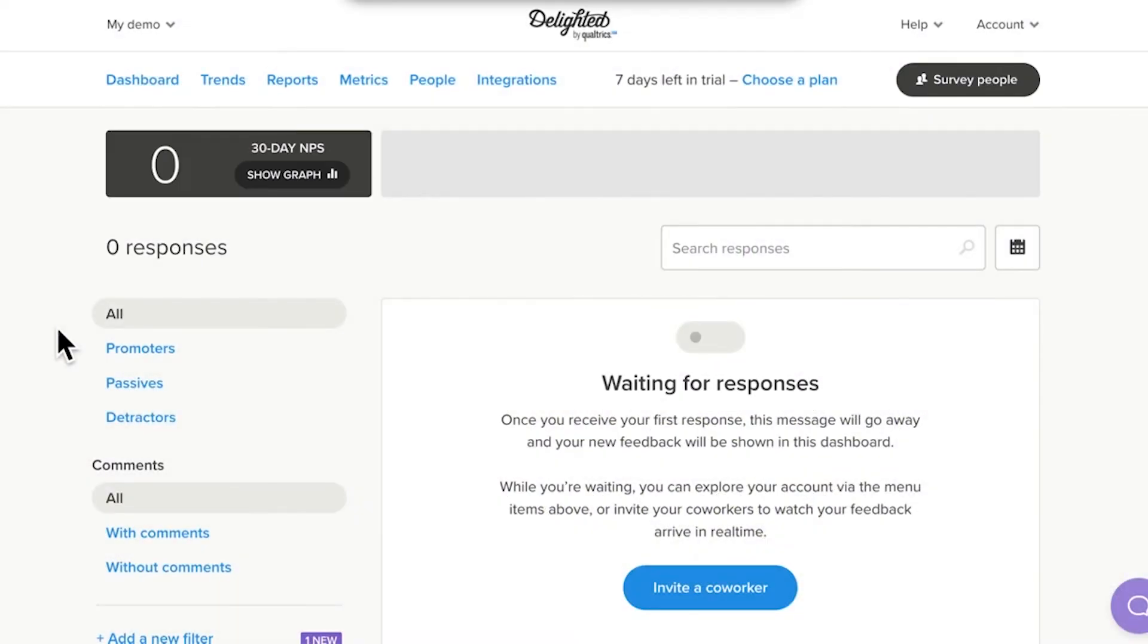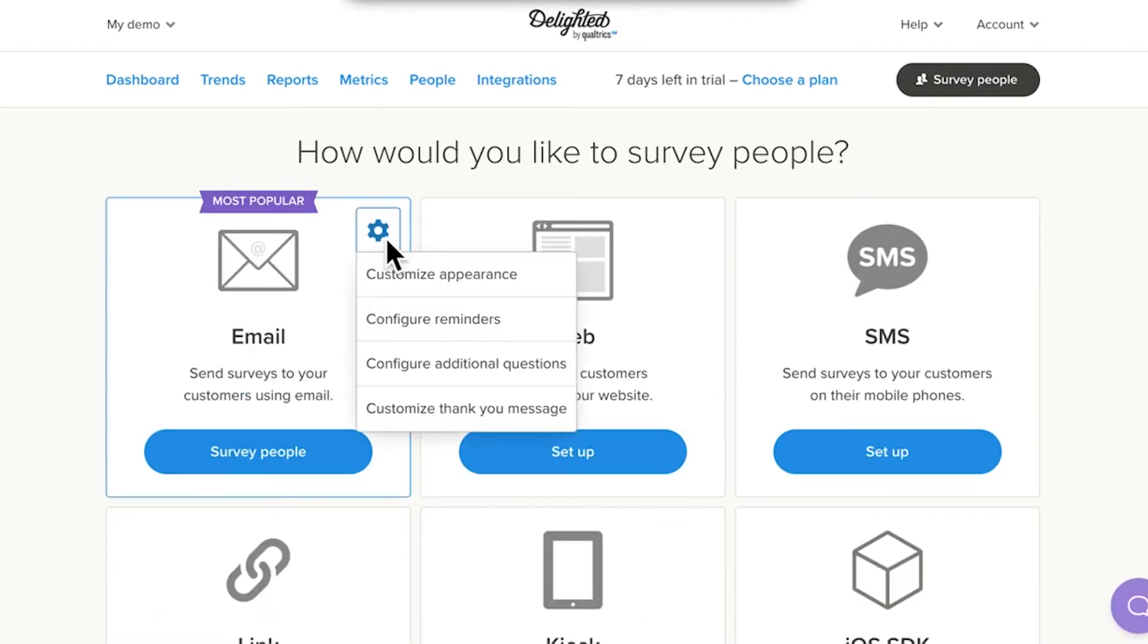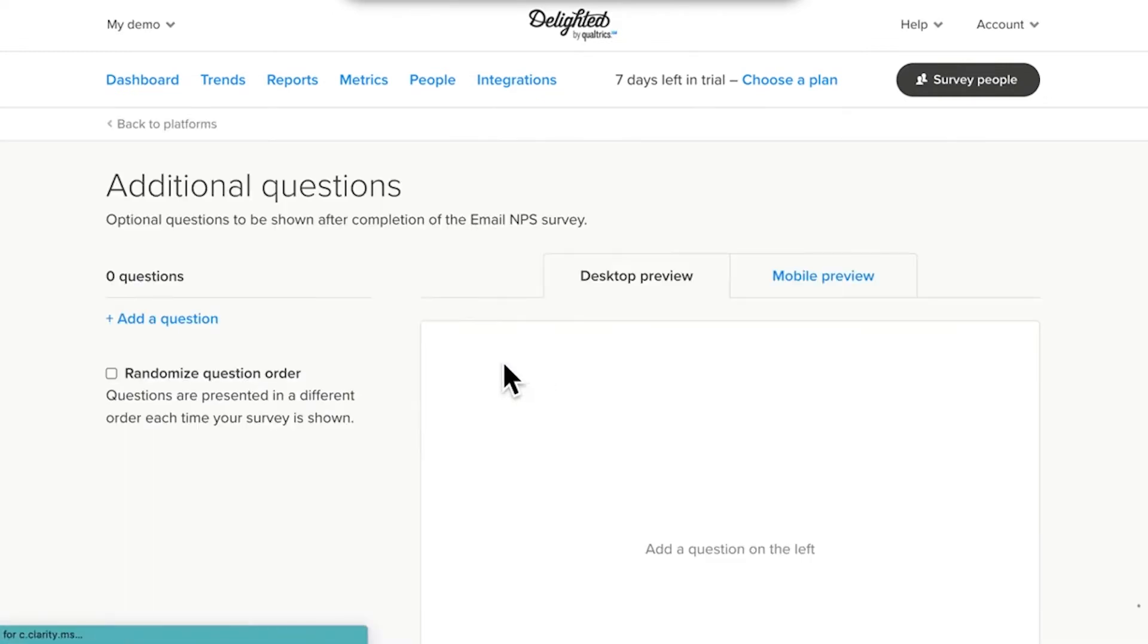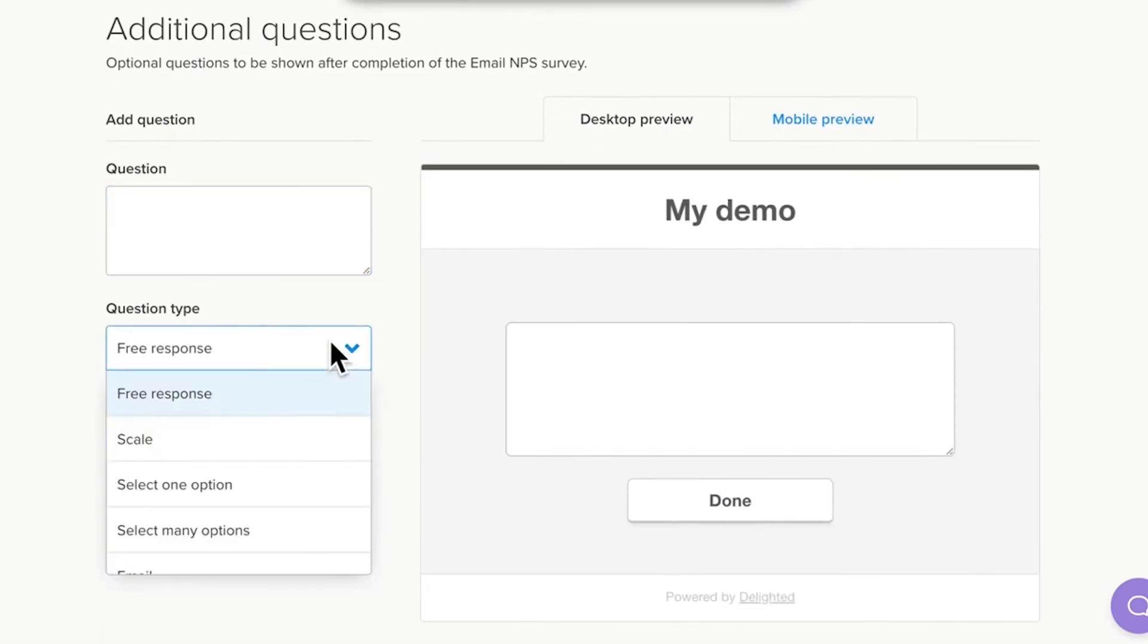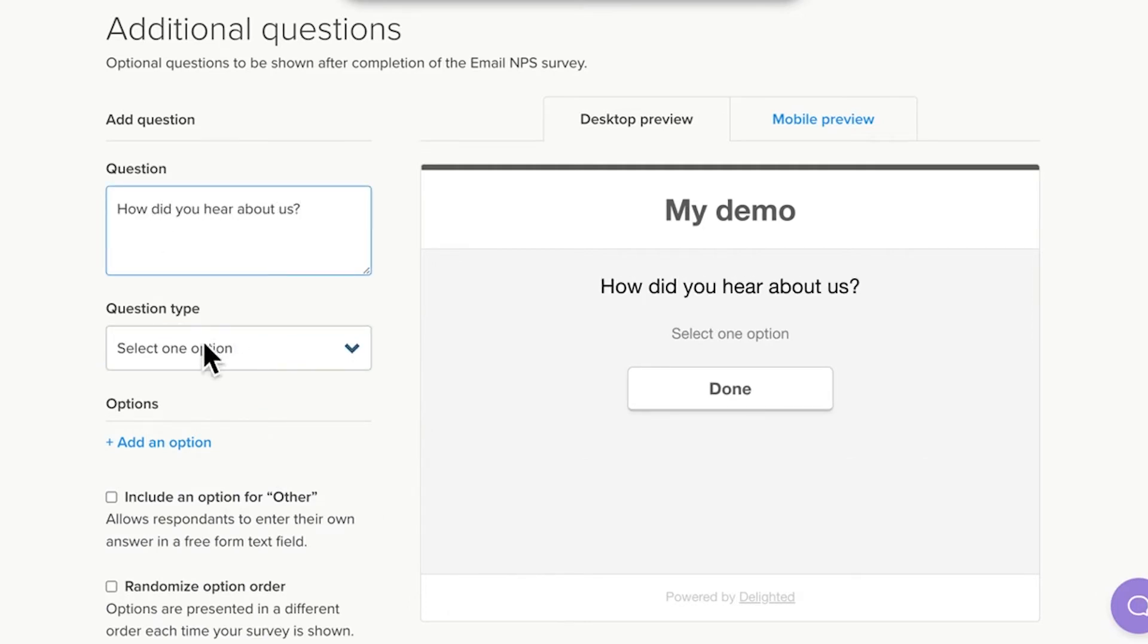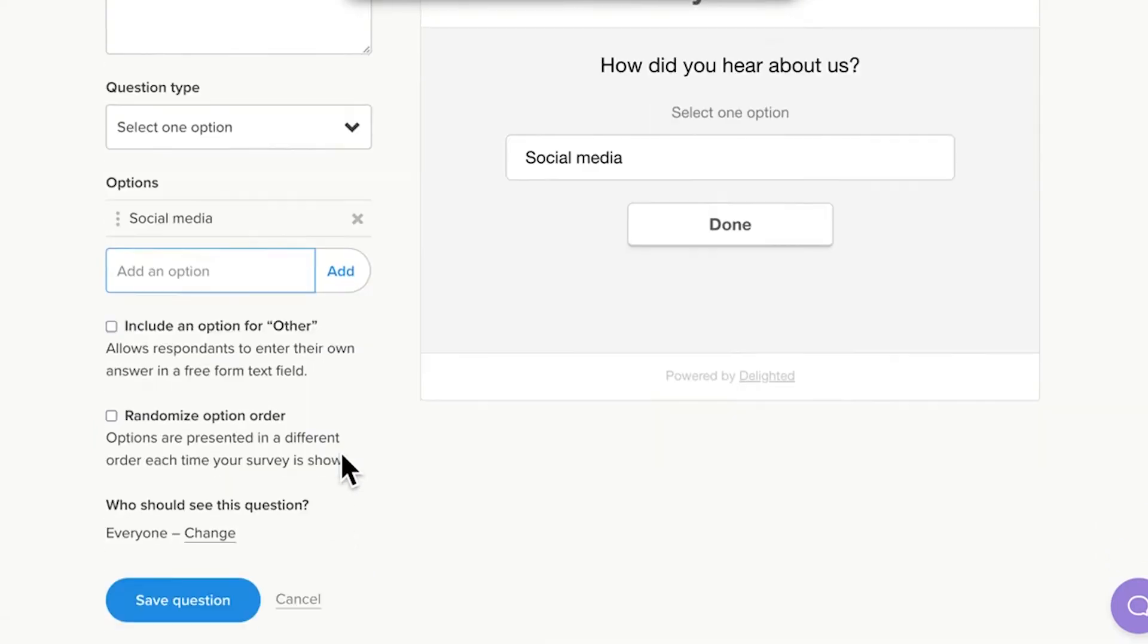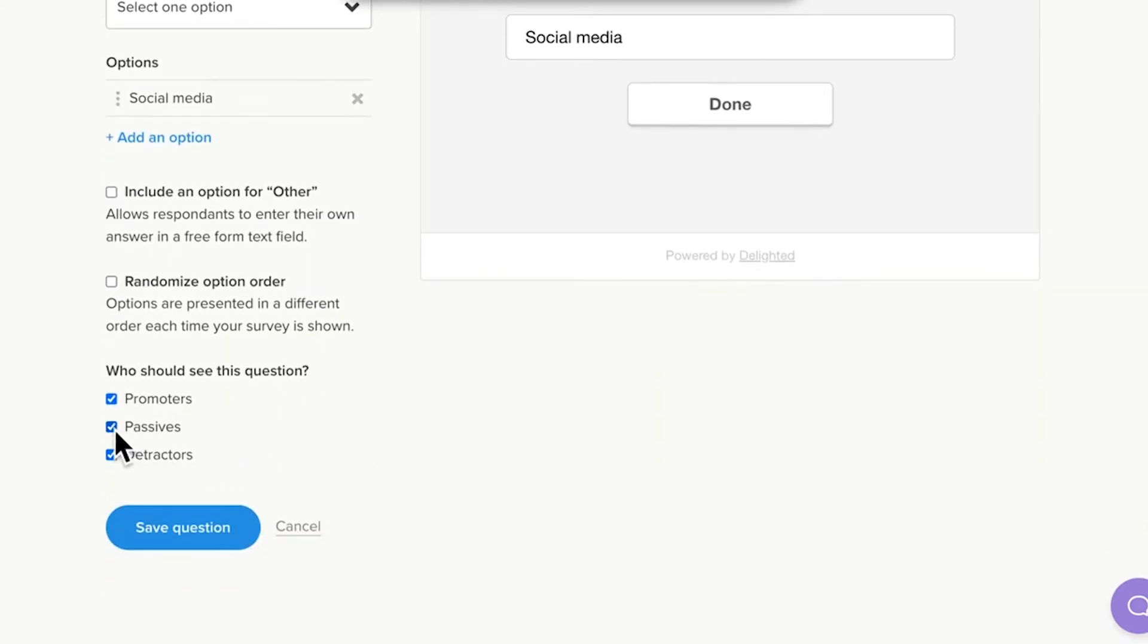Setting up additional questions is very straightforward. One, punch your return ticket and click the Survey People button. Two, click on the gear icon under the email platform. Three, select Configure Additional Questions. Four, on the following page, select a question type. Areas that are customizable include the question, the options respondents can select, and the scale labels. Five, you can choose which score groups will see, or not see, your new question under the aptly named Who Should See This Question section.